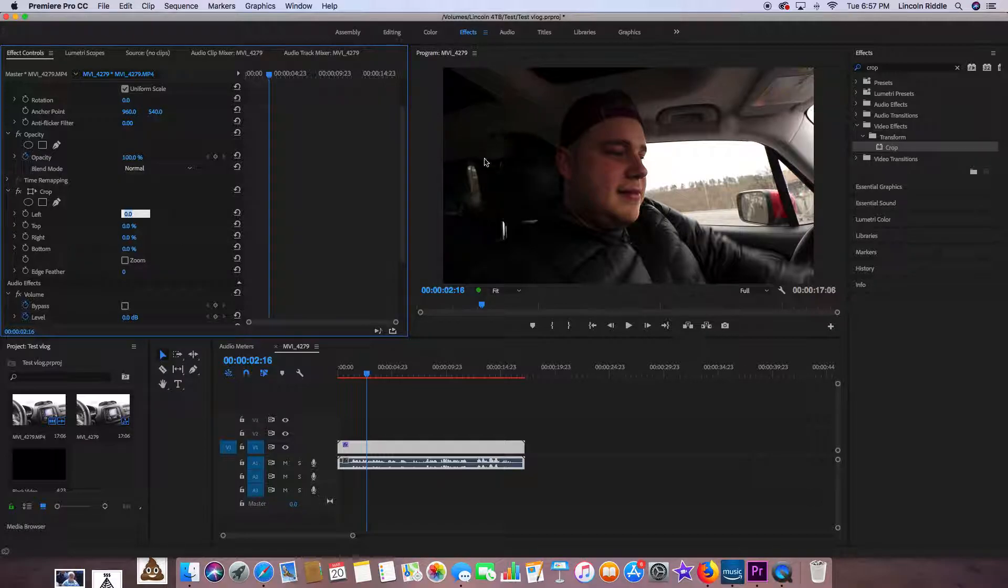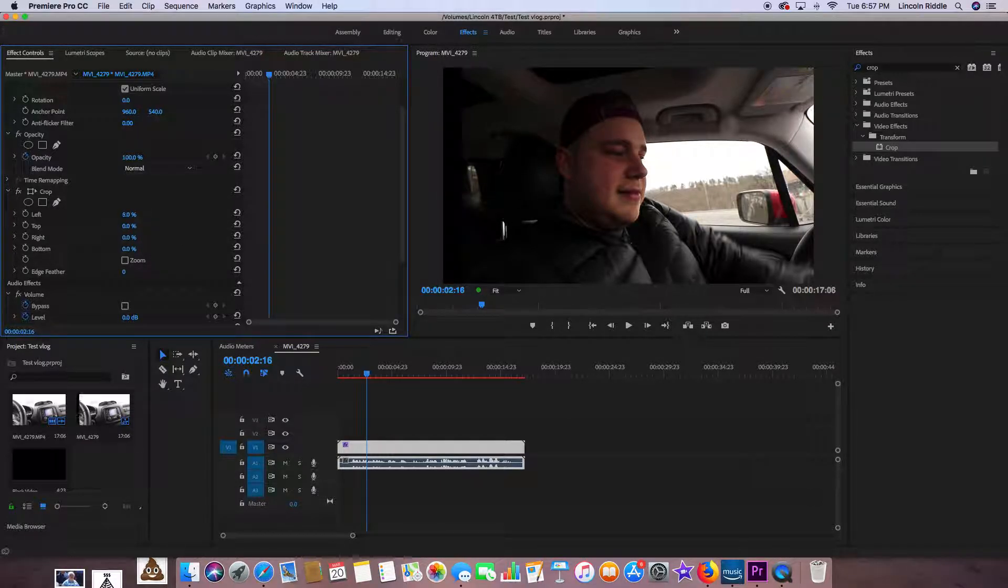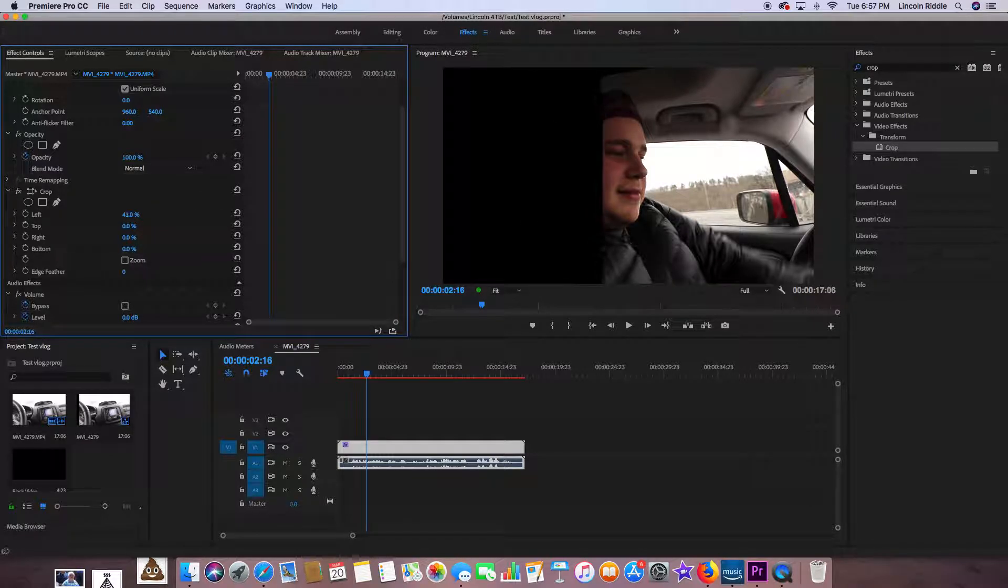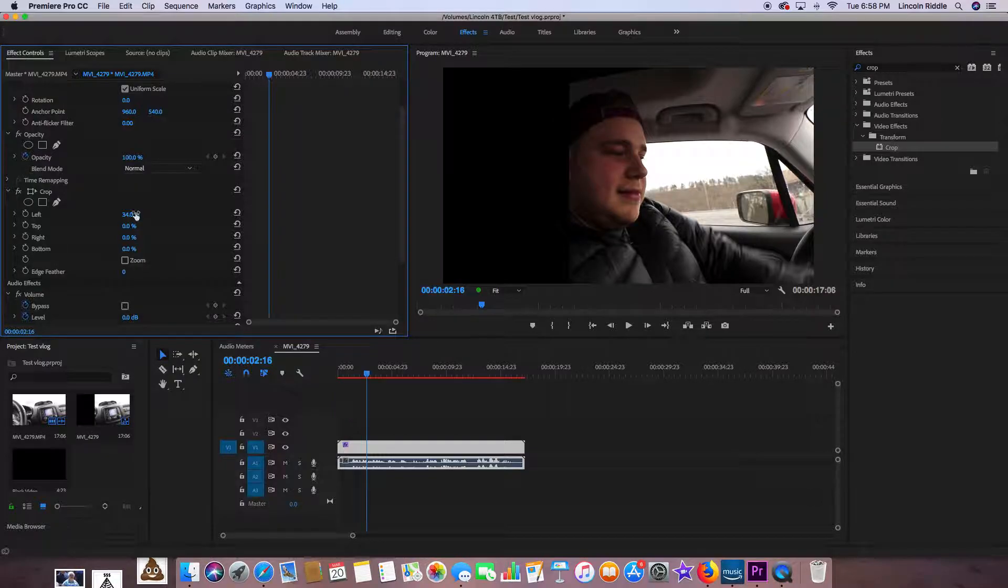So let's say we want to get rid of something on the left side of the image. We can type in five percent, we can type in fifty percent, forty-seven, thirty-four—doesn't matter. It's up to you what you need to do.